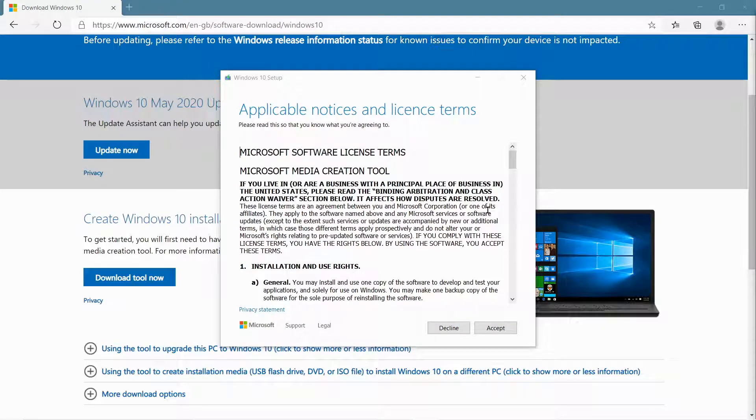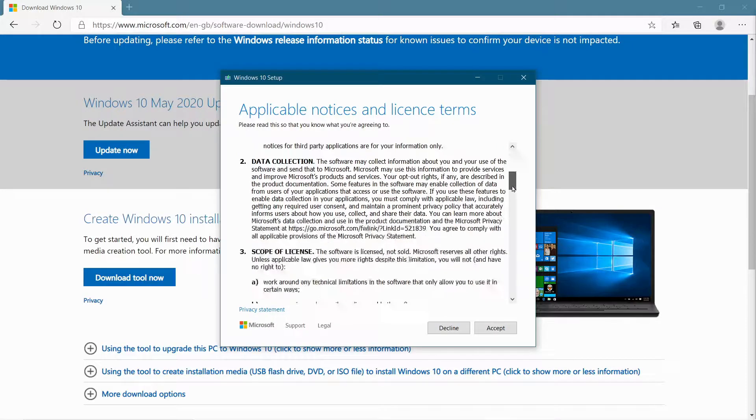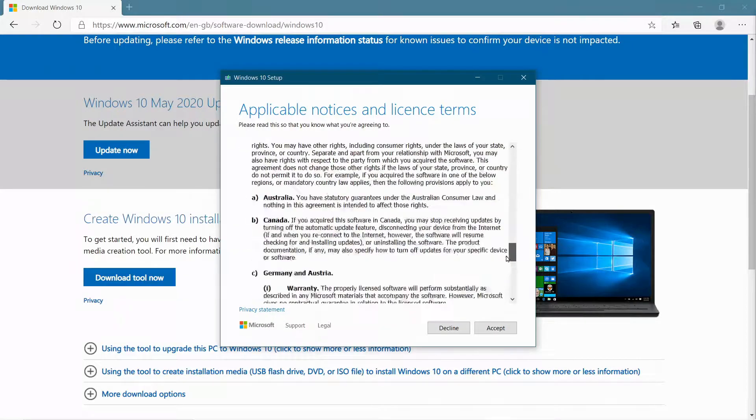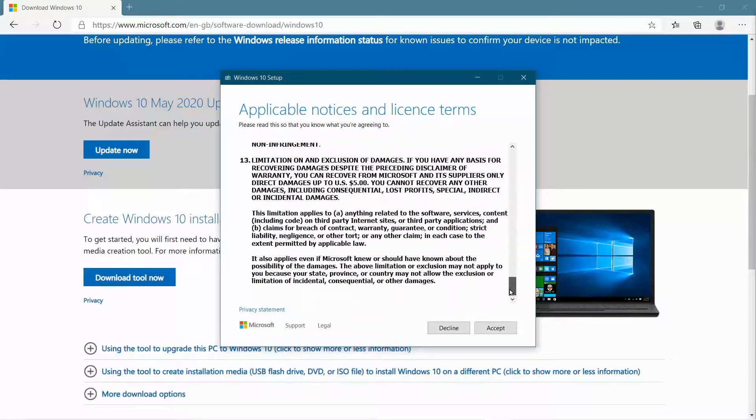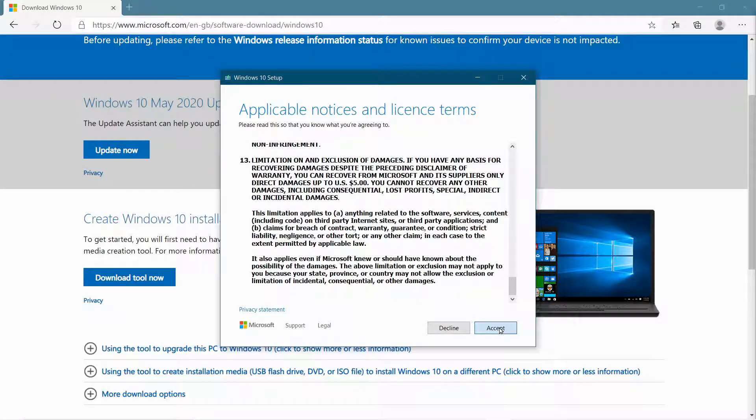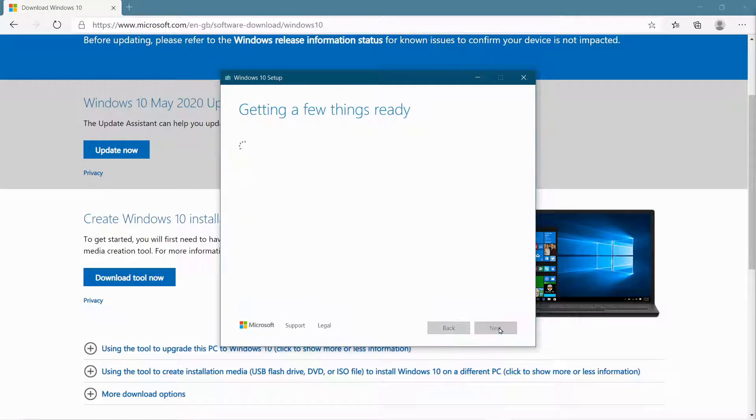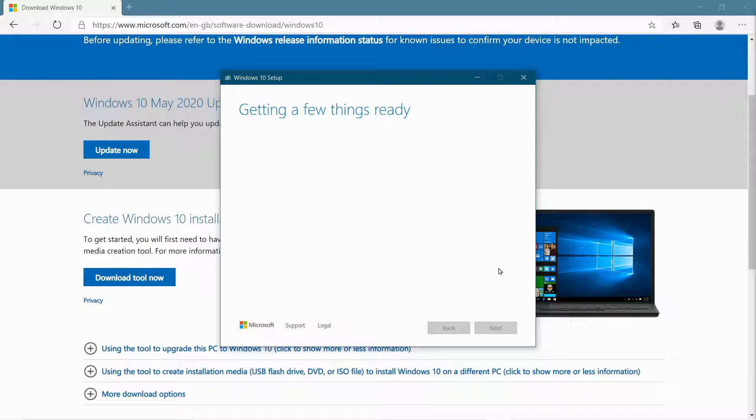OK, so you get just a license agreement, so I'd advise you just have a quick read through that, and then you can accept that if you're happy. And then just wait another couple of moments.